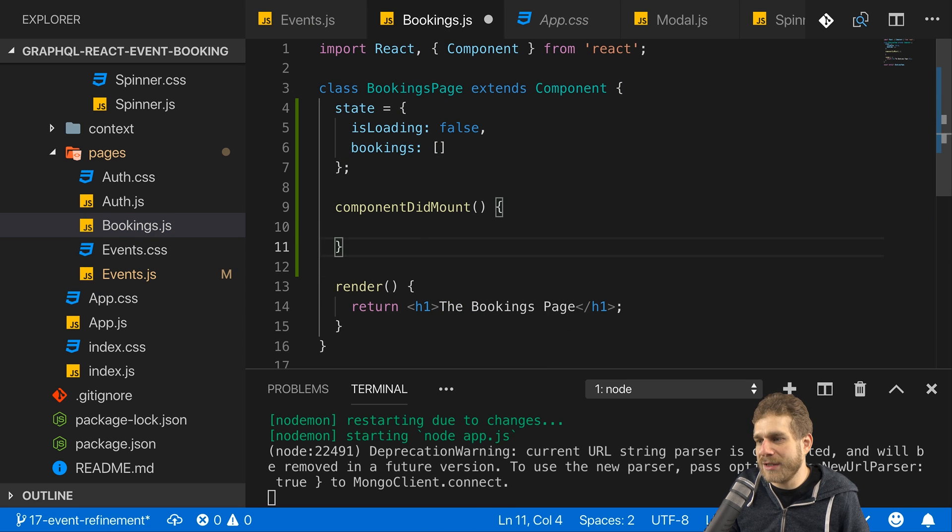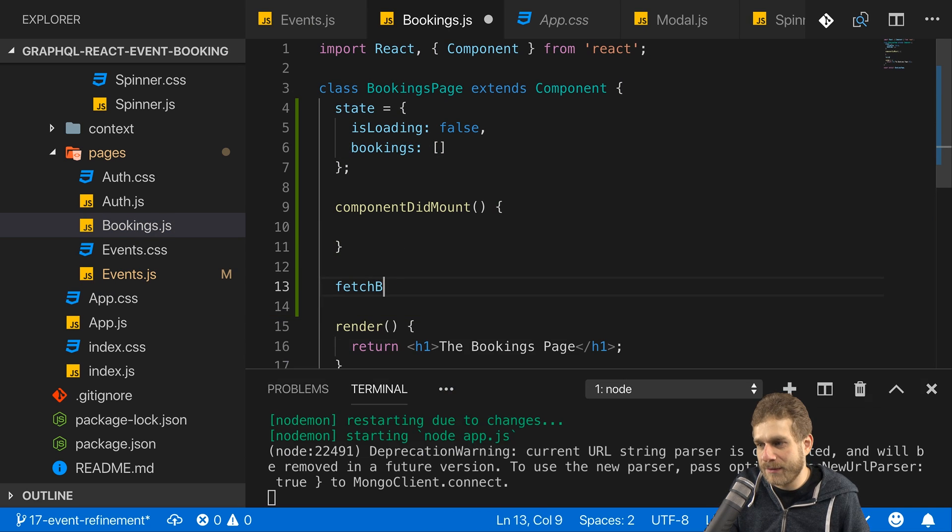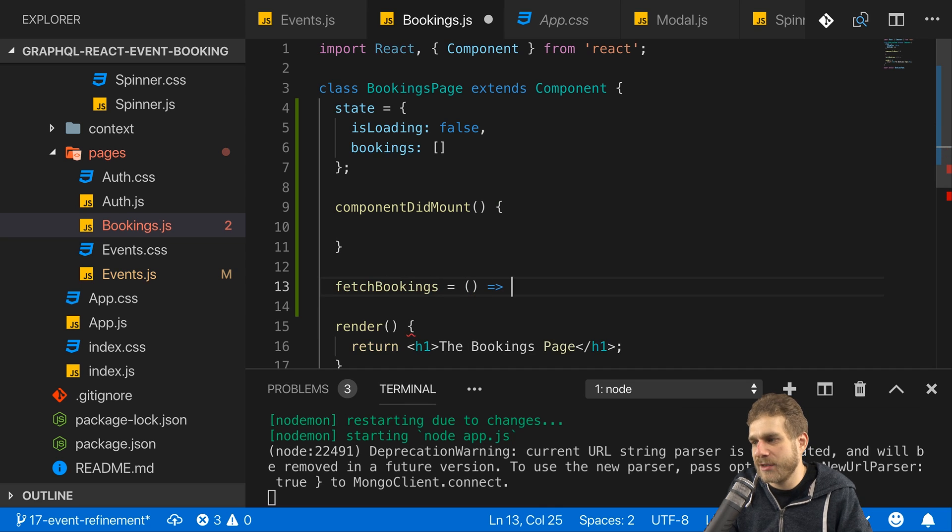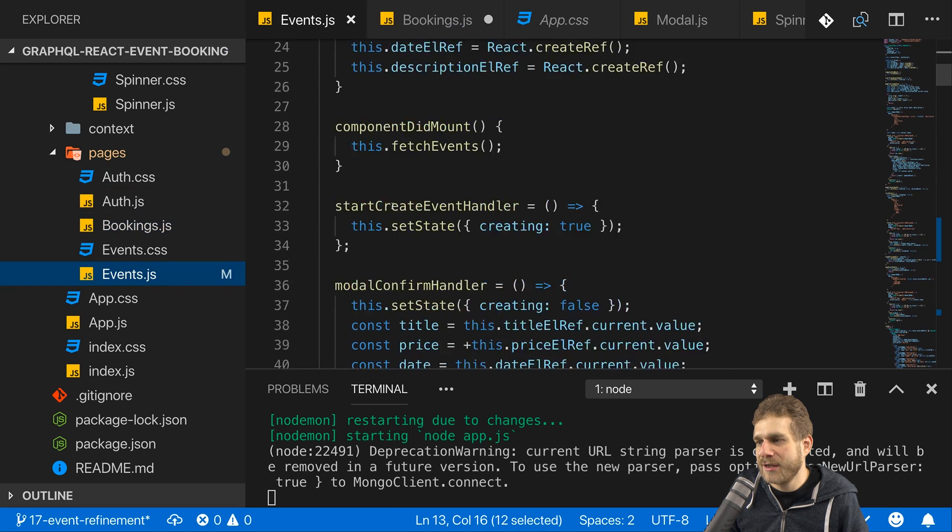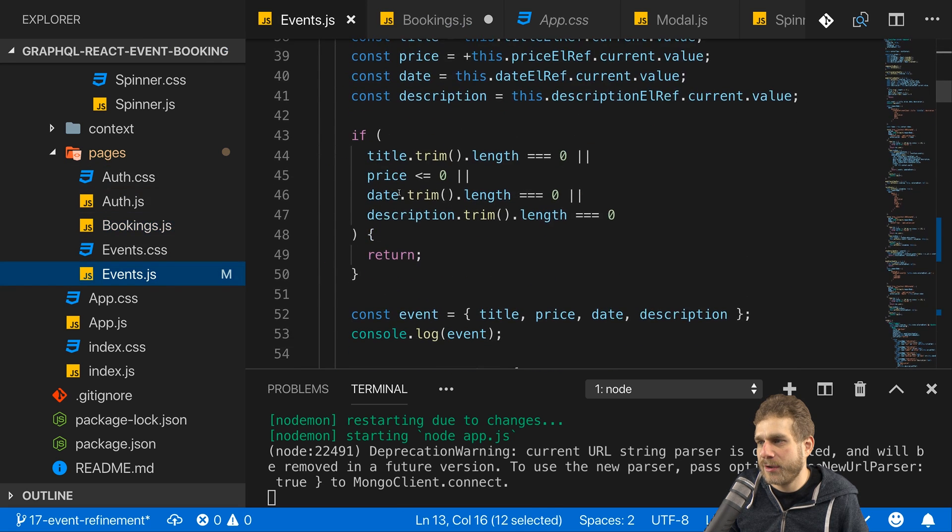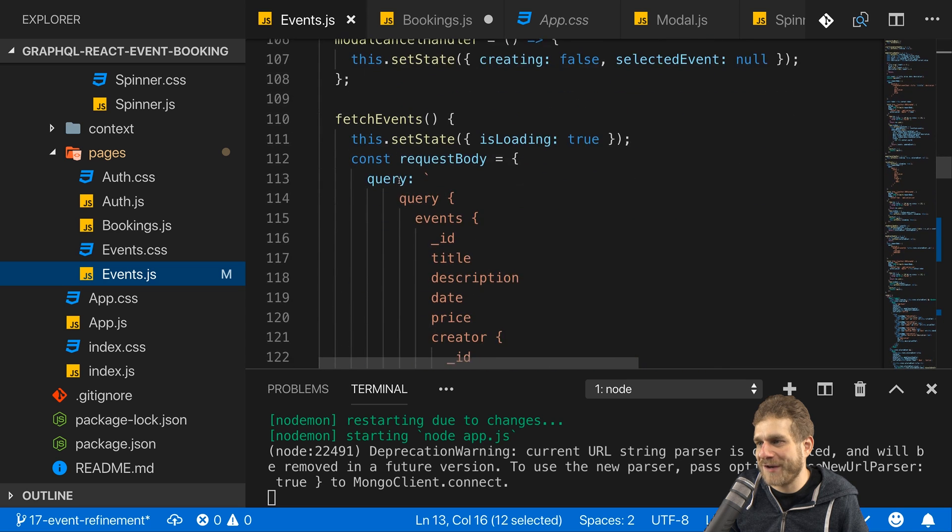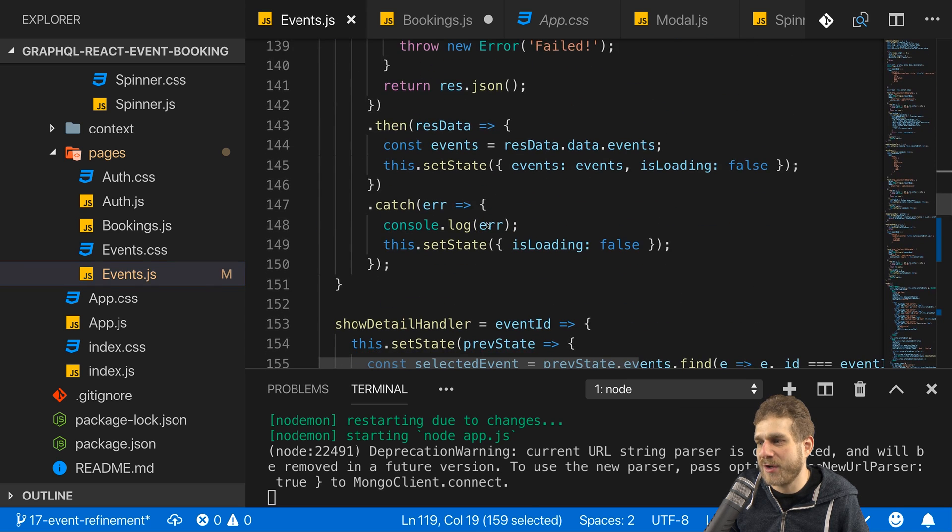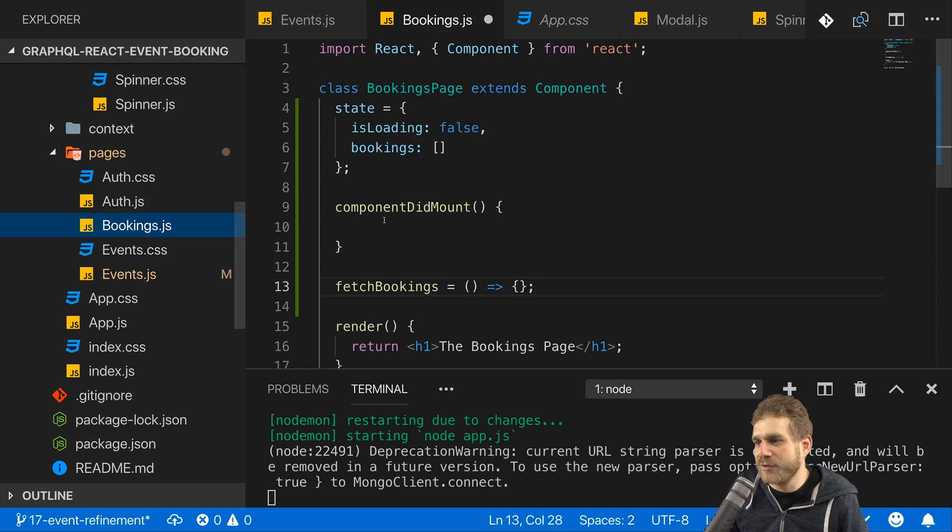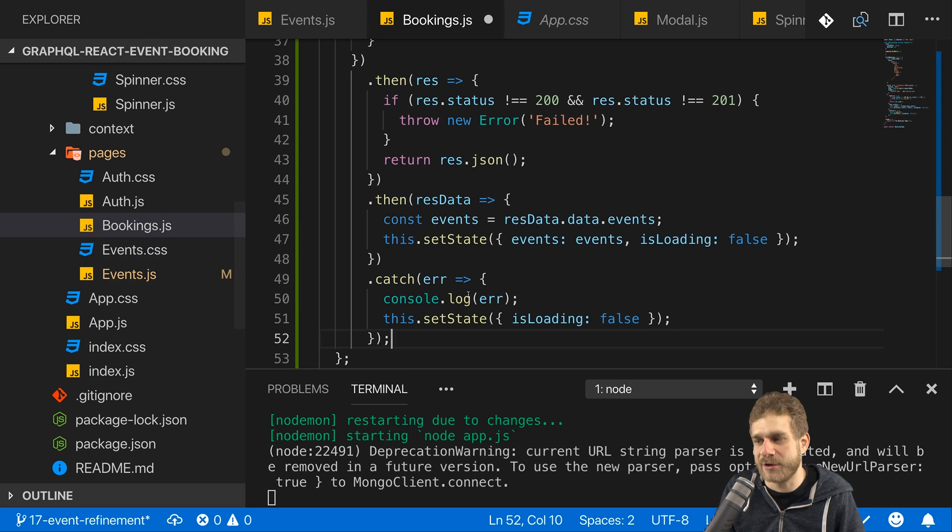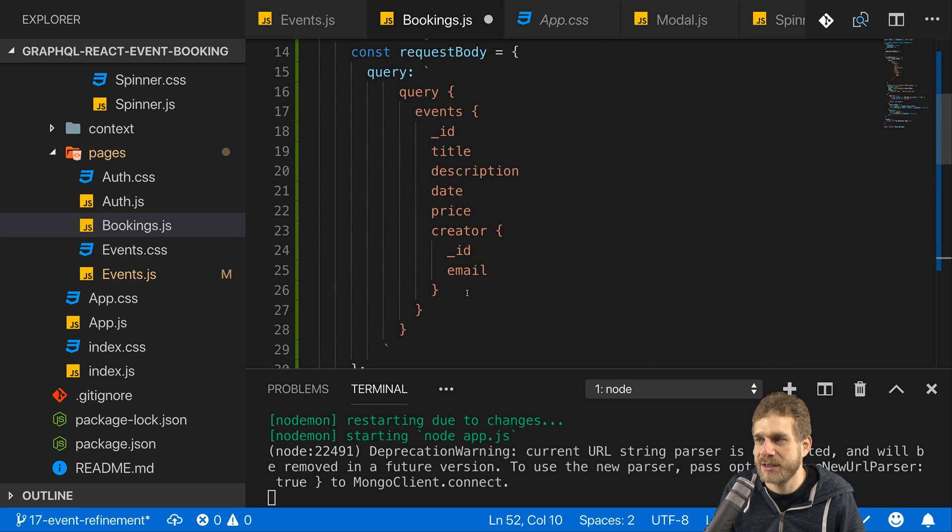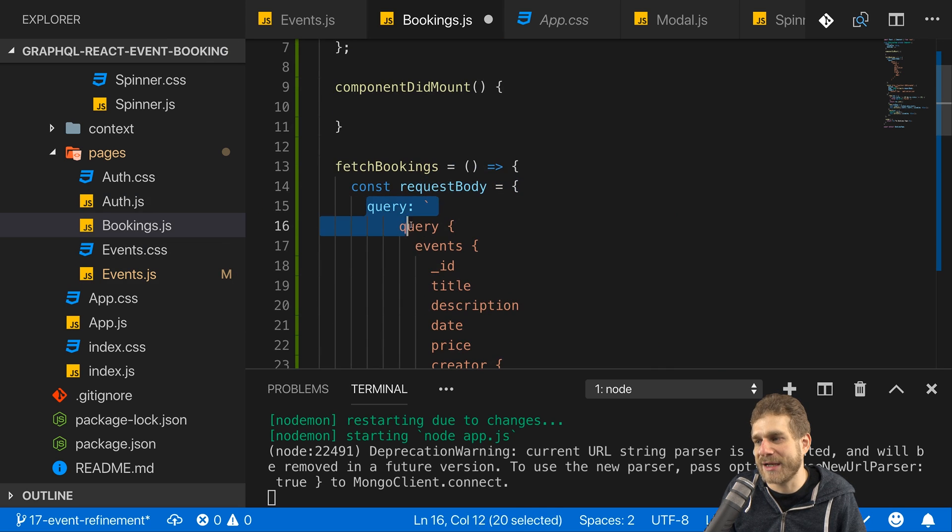Now I will add a new method fetch bookings, and that will just do that, it will fetch my bookings. So I can go to the events page again and copy that logic we used for fetching the events, where we construct the request body and then make the request, and do the same in here. And yes of course you can outsource all these API calls into a separate file to keep your event.js file a bit leaner. That would be possible of course.